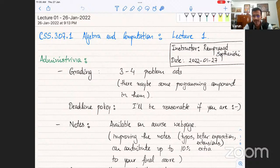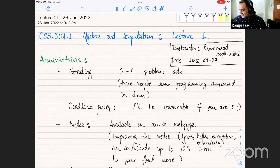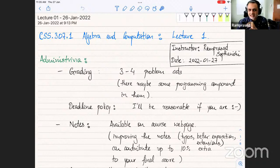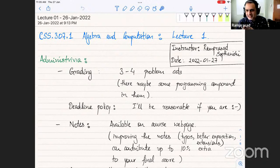I think you're muted — you're speaking. Thanks. Yeah, I guess this should happen in almost every Zoom call. Anyway, welcome to this course. This is CSS 307.1, Algebra and Computation. My name is Ambasad Sattarishi. I was hoping to see more of the people that I have not had an opportunity to interact with. We'll see how this goes.